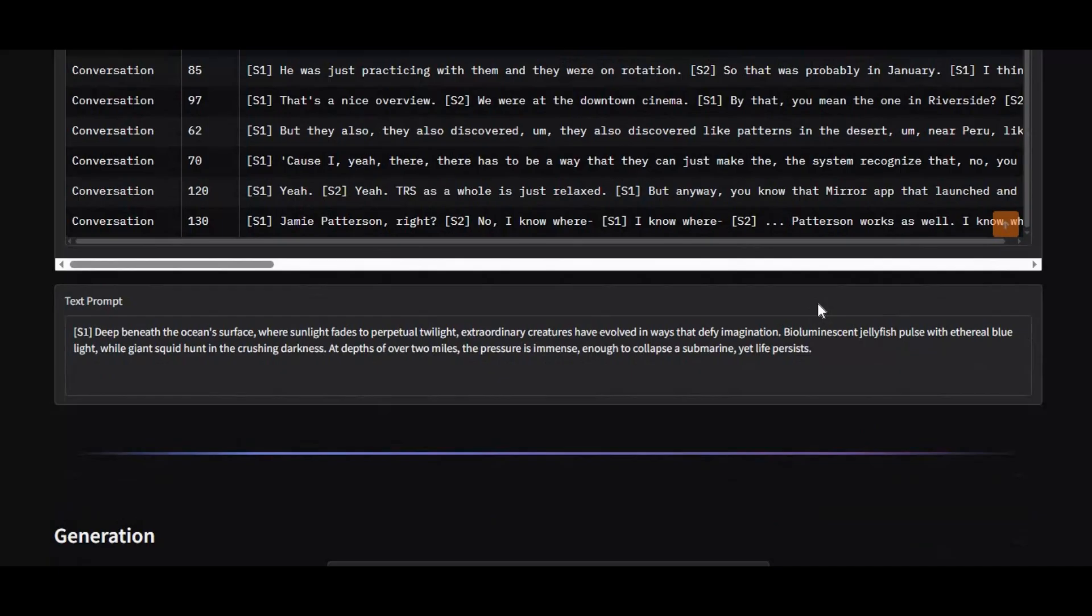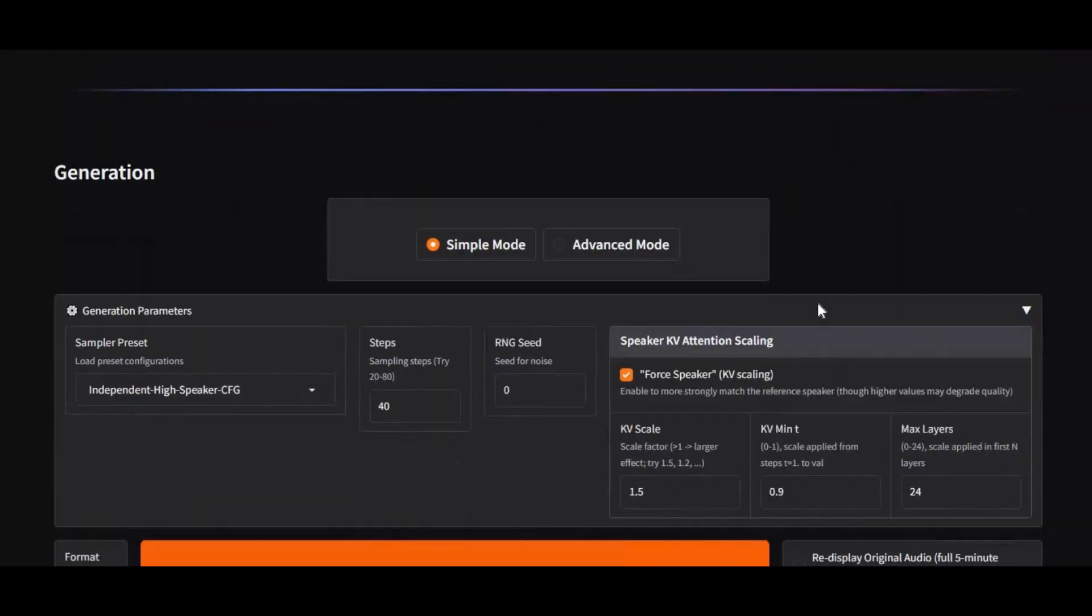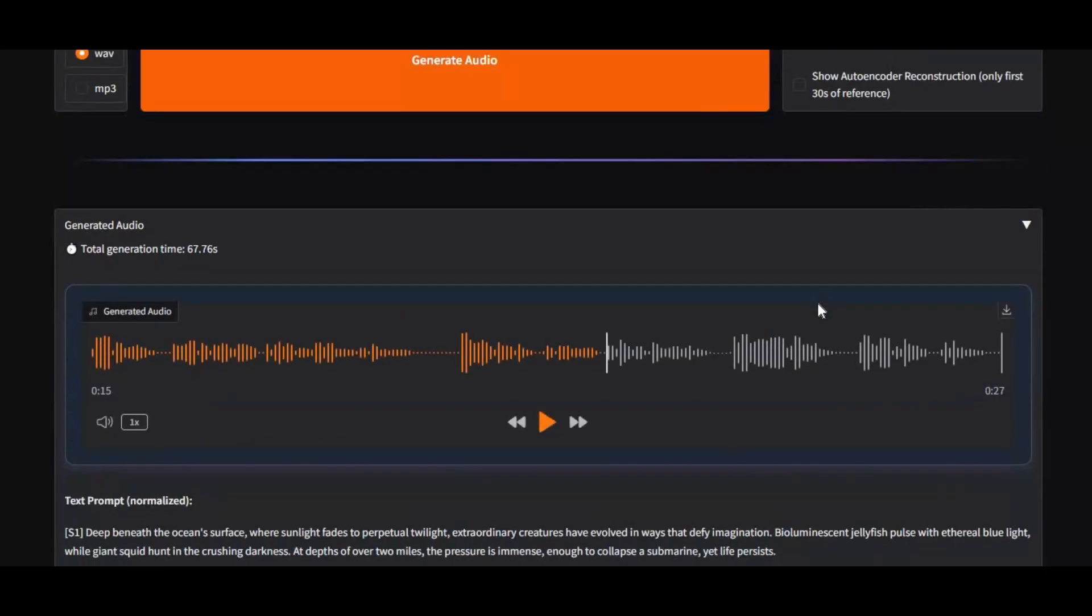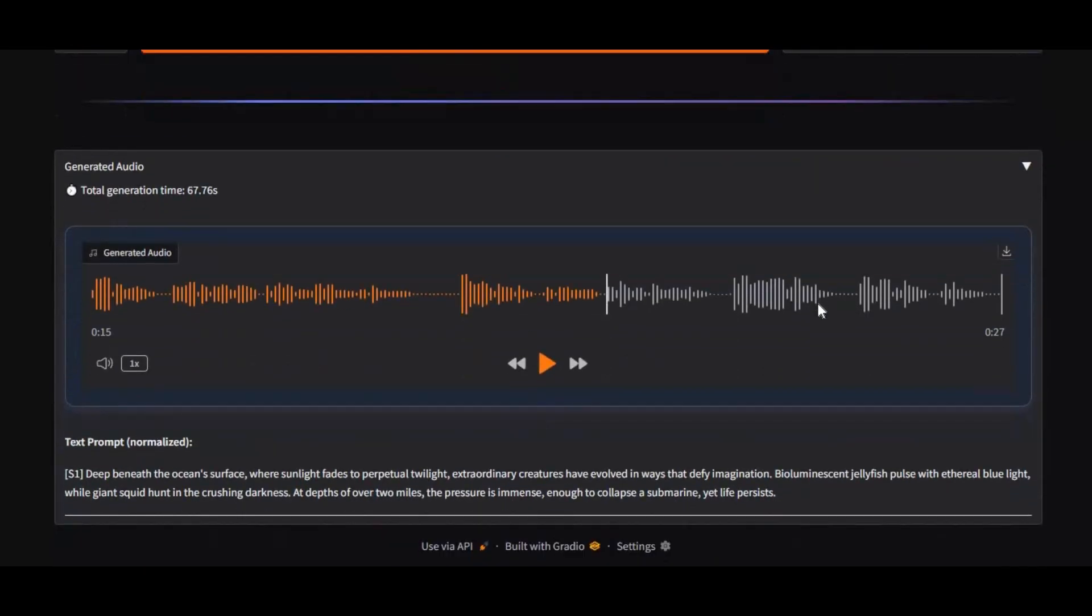To really test it, I sent voice messages generated with this tool to several people, and not a single one of them could tell it wasn't a real recording. If you're searching for the most realistic voice generation tool available right now, this is truly the only one you need.